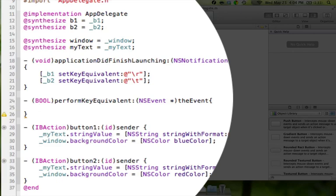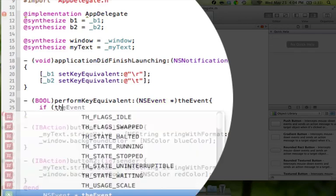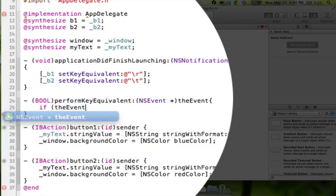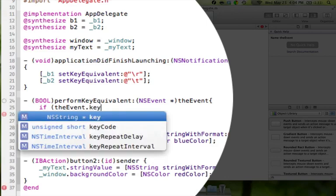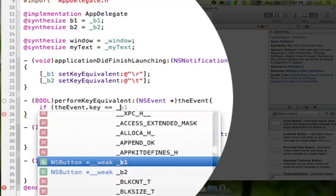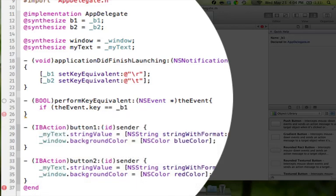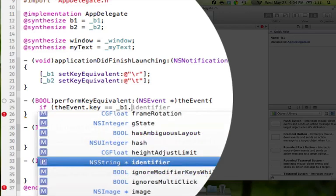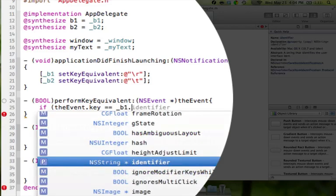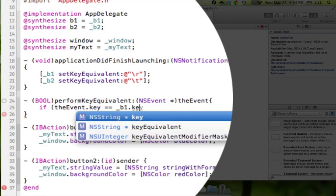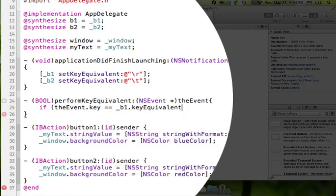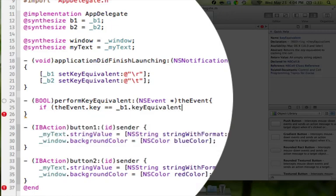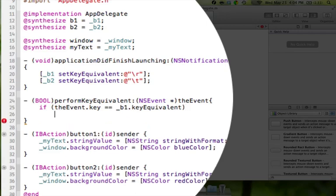So what we're going to do is we're going to say if, space, parentheses, the event, which is the event that was passed to the method, dot key, so that means it's looking for a key on the keyboard, equals, equals, underscore B1, so we're telling it to look to button one, and we're just going to type key equivalent, which means it's going to look for the key equivalent that we set in the application did finish launching method. And if that is true, we're just going to say return yes.